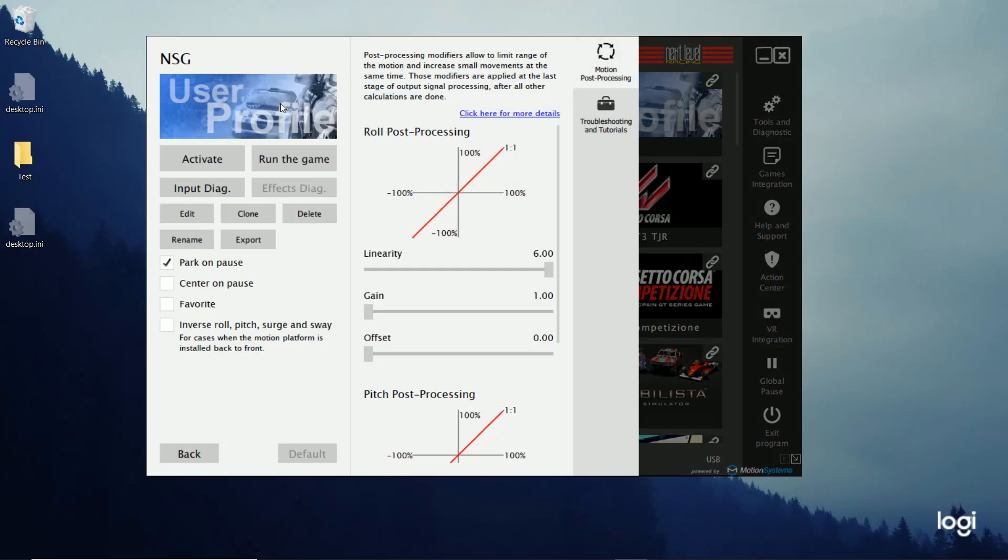And the only other setting you have is the motion post-processing. You don't have any intensity settings or none of the other ones because those are actually used from telemetry data. Without those, it's kind of, like I said, it's just using the movements of the wheel. So your options are limited.